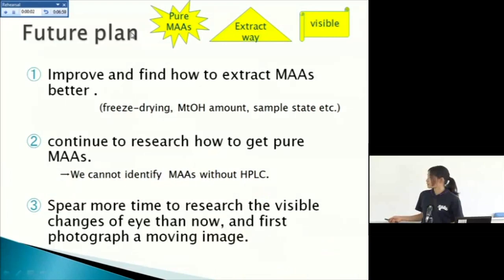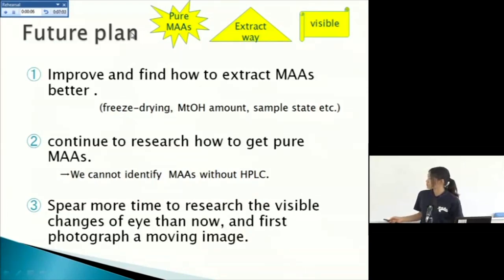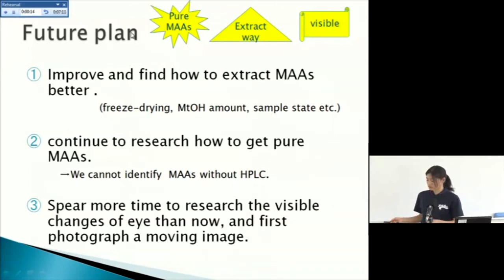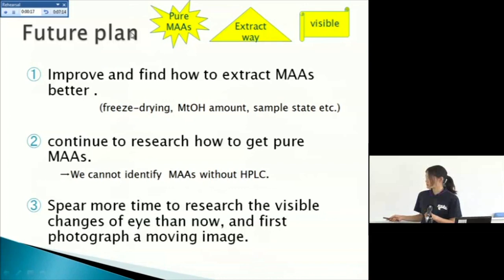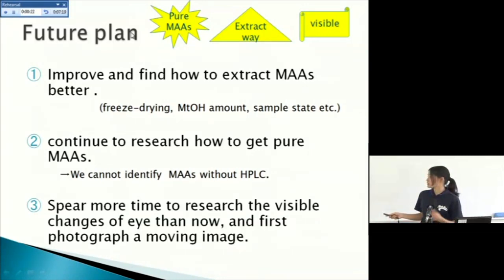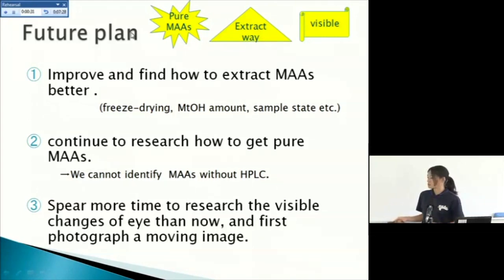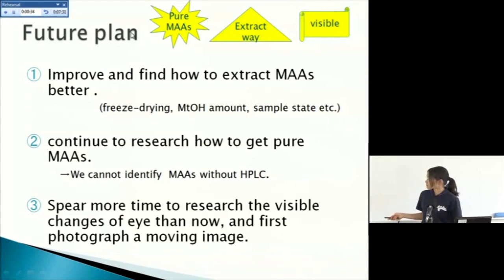My future plan. First, improve and find how to extract MAAs better. For example, freeze. This experiment I used only freeze, but I'll try freeze-drying. And methanol amount to change sample state or concentration and so on.